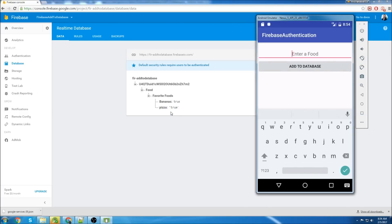That's it for this video - just a brief overview of how to use Firebase databases, and how to make sure your users are authenticated before you can add anything to the database. I'm not sure what my next Firebase video will be, but I plan on going through everything in the Firebase API. If this video was helpful, don't forget to let me know and leave a like below, subscribe if you haven't already, and thanks for watching.